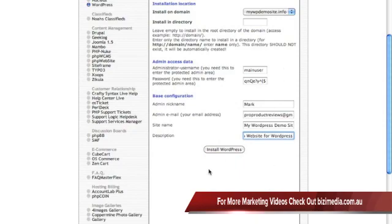Now the next thing that you want to do is just go ahead and once you've filled these out, go ahead and click on Install WordPress.